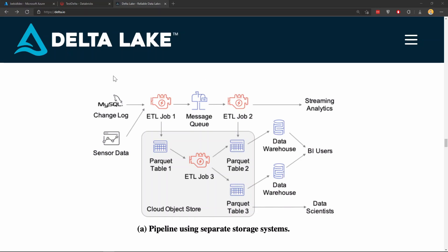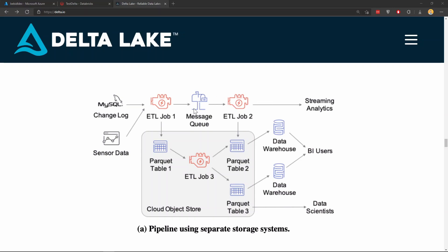This is what most or common data platform design looks like. You have the data source on the left and you have kind of two streams, two pipelines here. The one at the top is a streaming pipeline. The one in a box here, which usually sits on a data lake, which is called cloud object store. And this is the batch pipeline. So you have a hot path, a streaming pipeline at the top and a slow path, which is a batch pipeline at the bottom.